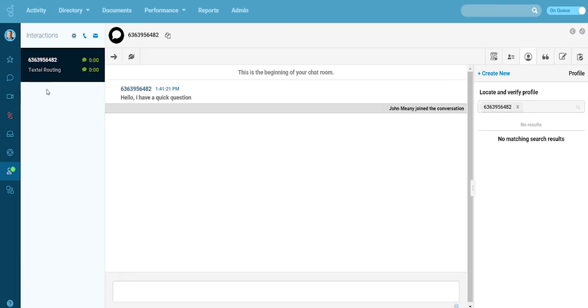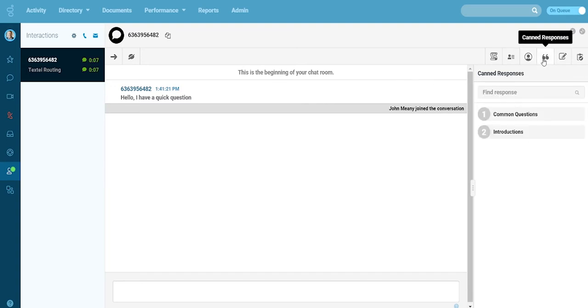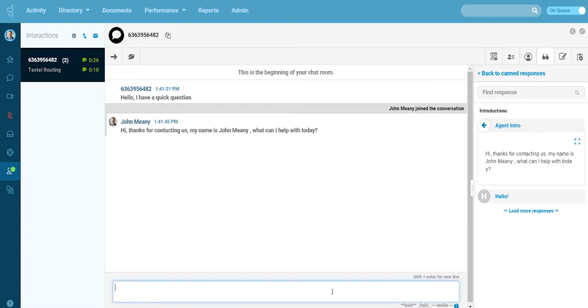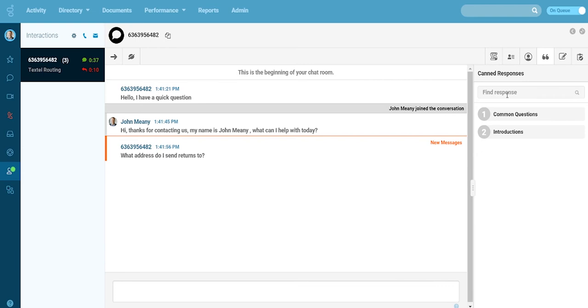The agent can either start typing a direct reply or use Pure Cloud's canned responses to interact with the customer. Here we'll go ahead and use a greeting to introduce the agent. The customer is looking for some basic information.